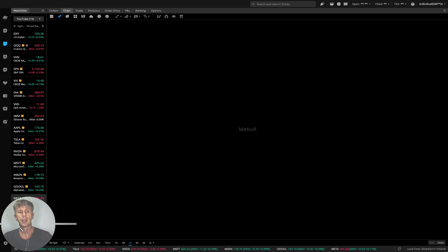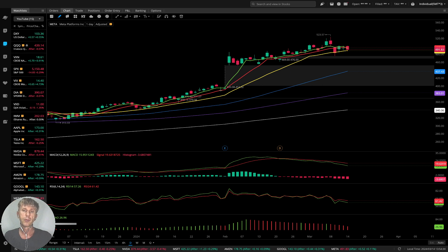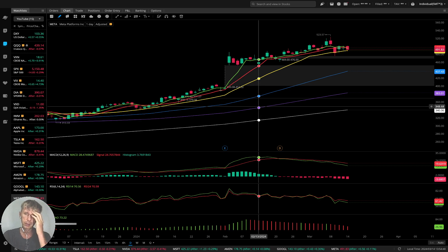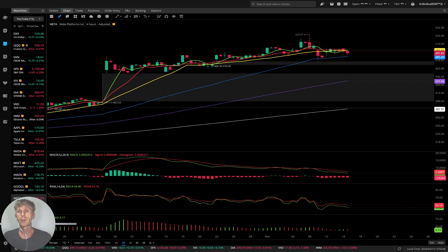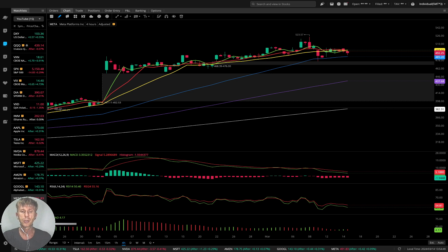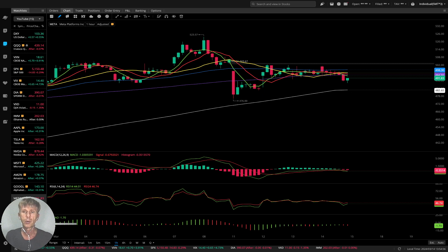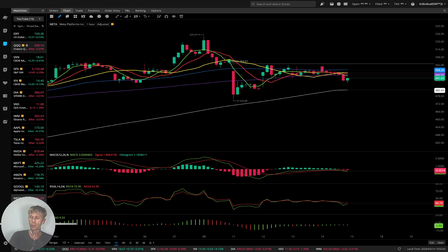Meta — on the daily time frame, MA5 did a bearish reversal and it touched MA20. It can bounce from MA20 because MA20 is strong support, and there's a huge gap below for Meta — but still in the bullish territory. On the four-hour time frame, MA5 and the ten bars are below MA20 — that is a bearish reversal trend. On the one-hour time frame, same story — MA5 and the ten bars are below MA20 and MA50 — bearish trend.